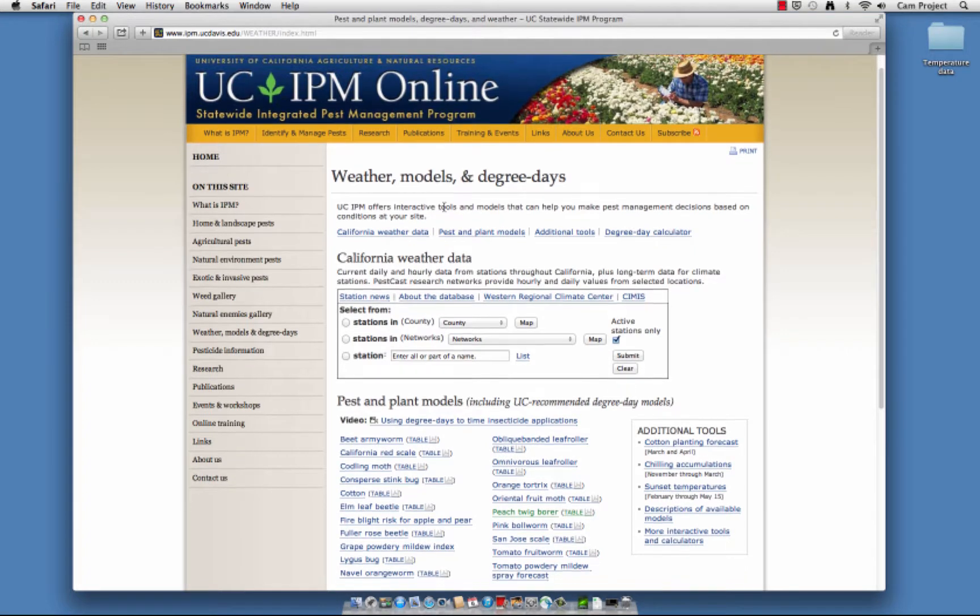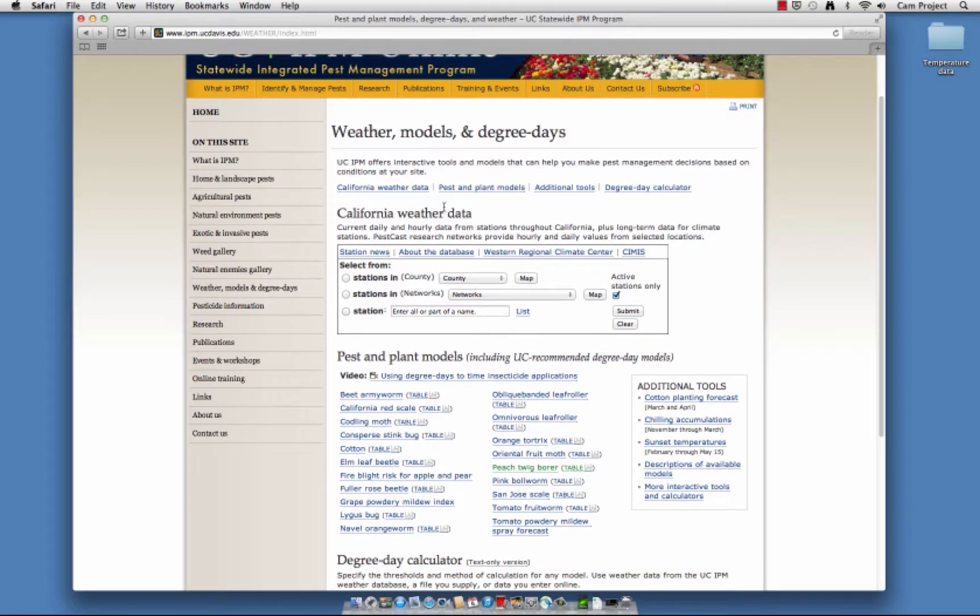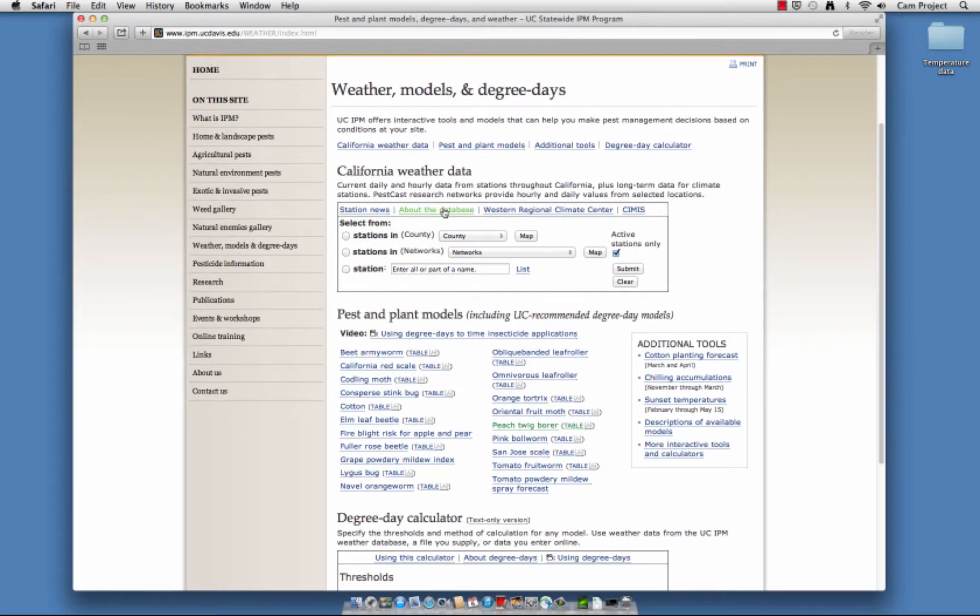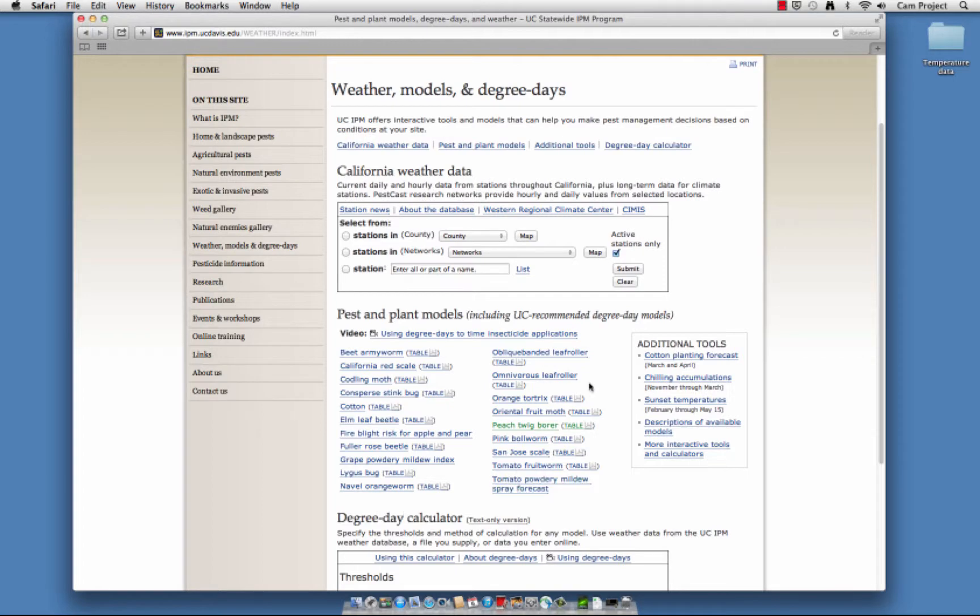Scroll down to Pest and Plant Models. These pest names link to calculators preset with degree day model information recommended by the University of California. Let's look at peach twig borer.